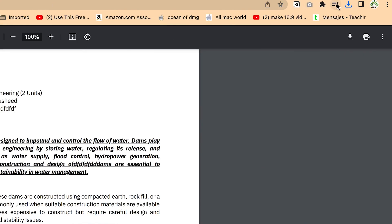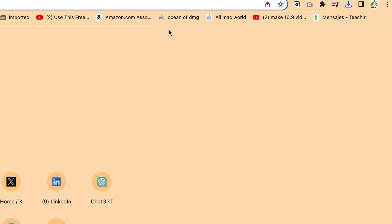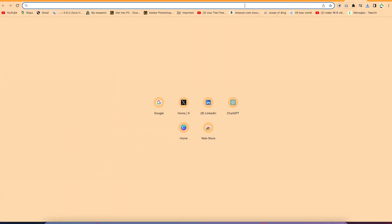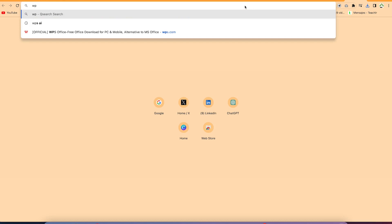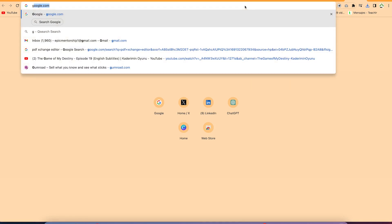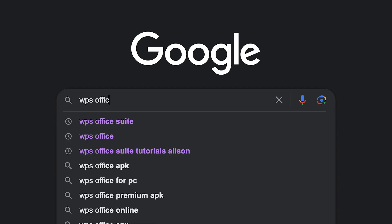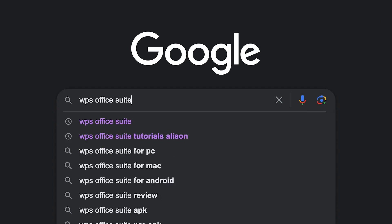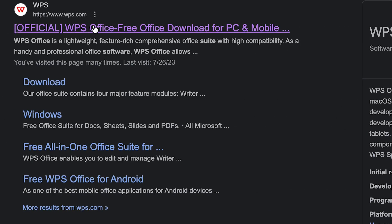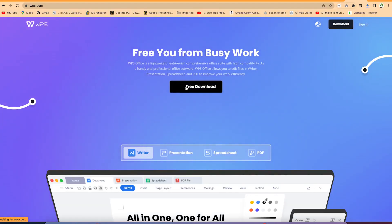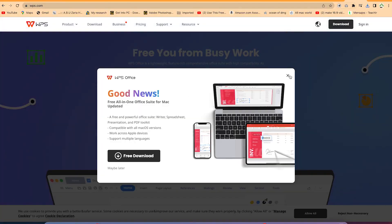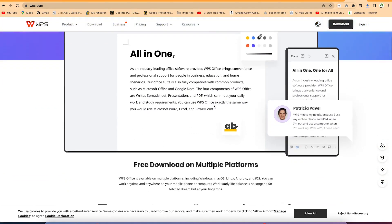The next platform I use is WPS Office Suite, which is very powerful and fantastic. You can get to WPS by opening your browser and searching for WPS Office Suite, then click the first result — WPS.com. You can go ahead and download the software. It's easy and free to download.